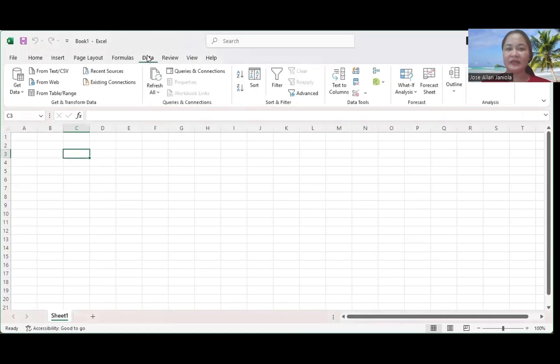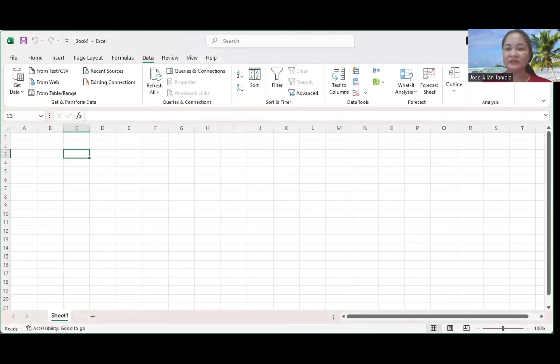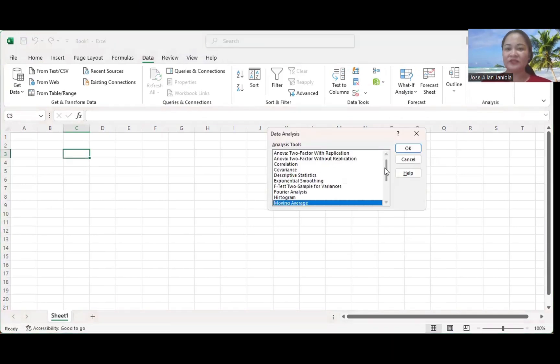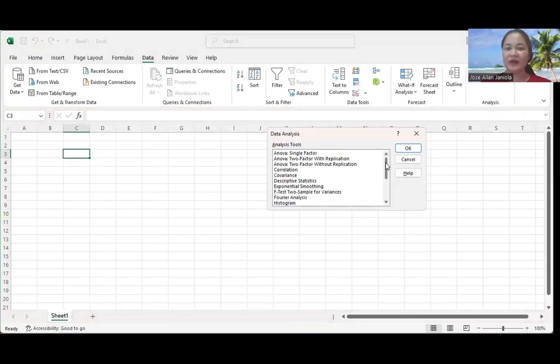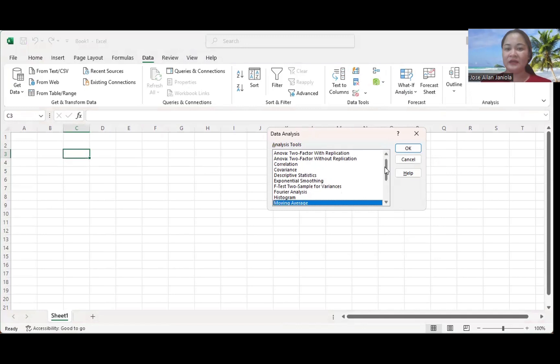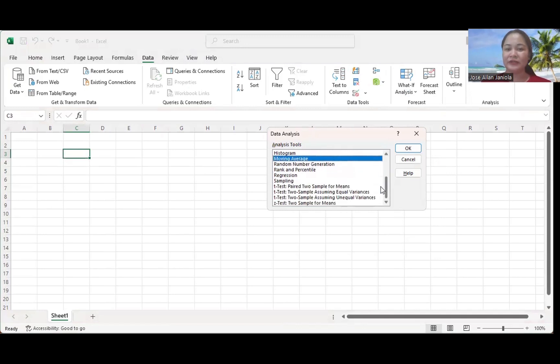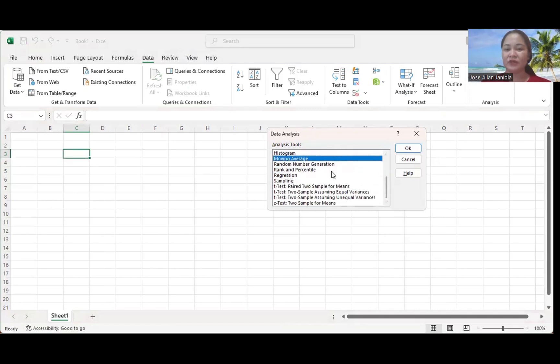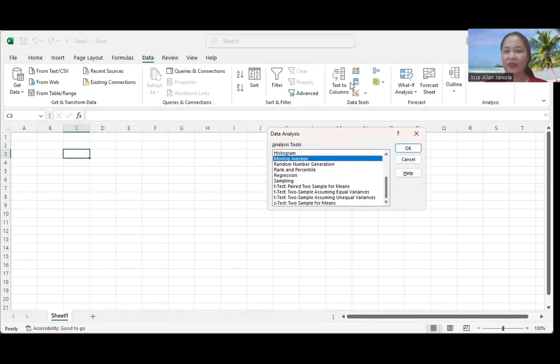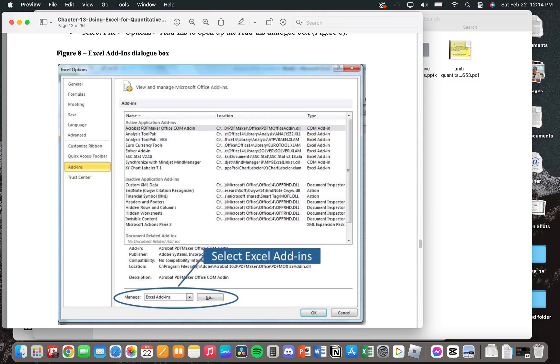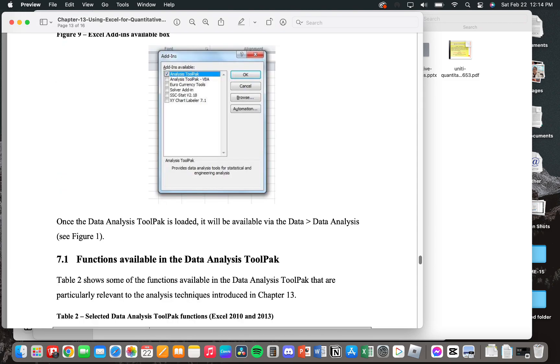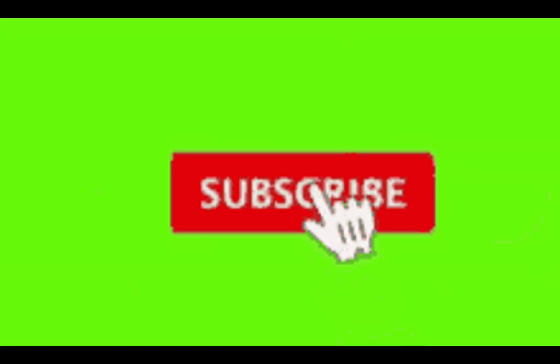We have here the Data Analysis with basic inferential statistics. You have your ANOVA, t-test, correlation, linear regression, and even prediction tools like moving average and exponential smoothing.